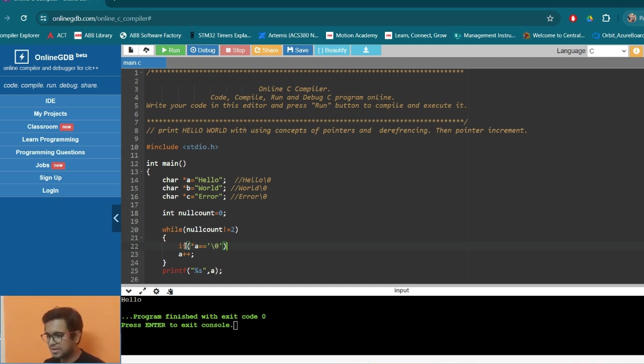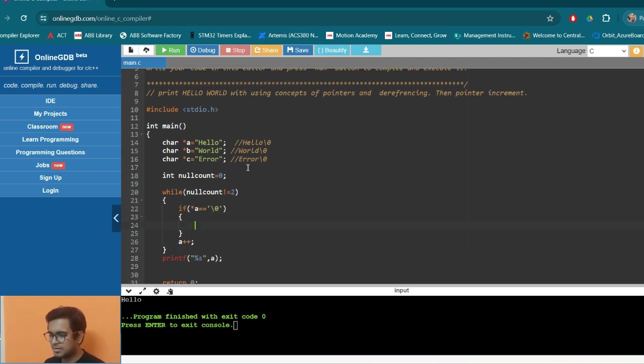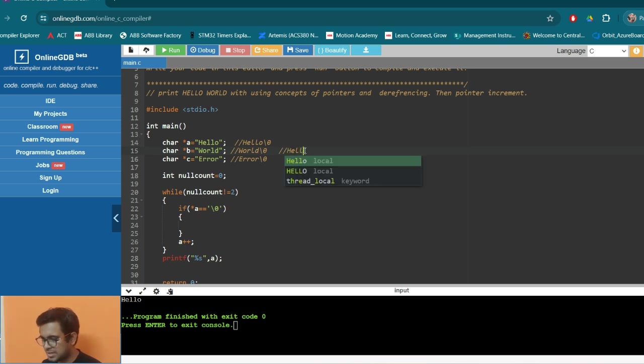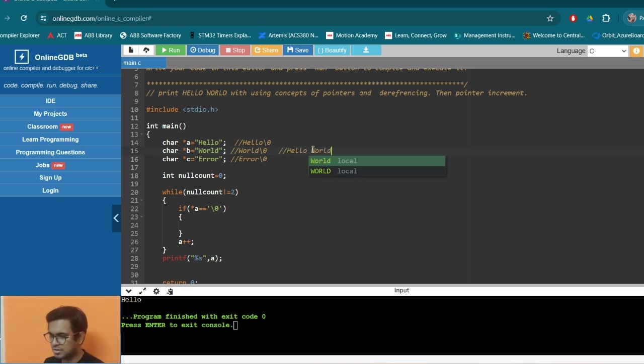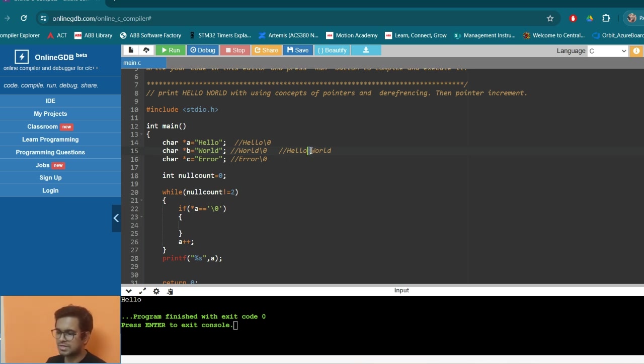So when we encounter a null character, what we want to do, we want to print a space. Because, see, what we want to print, we want to print H-E-L-L-O space W-O-R-L-D. So here there was a null character. Instead of null character, we want to print the space.